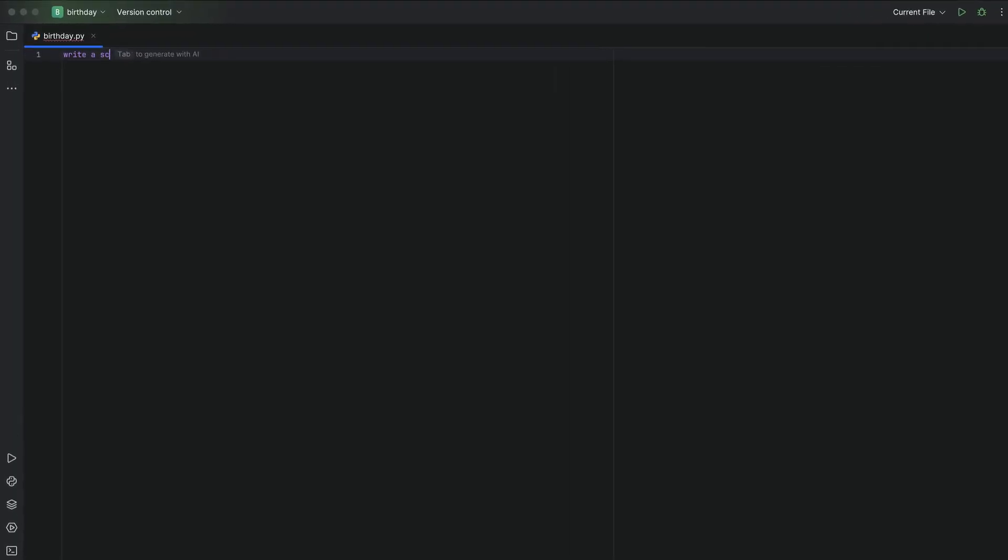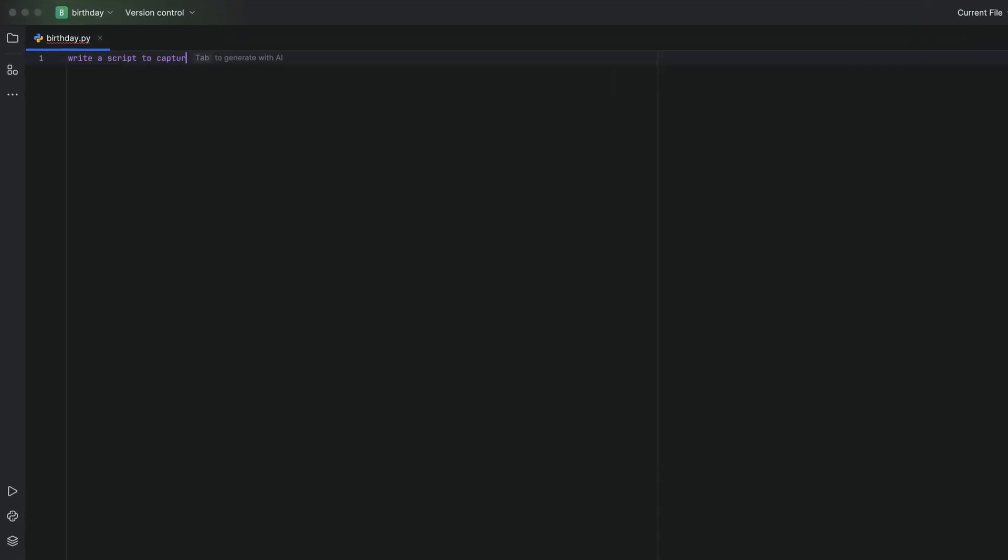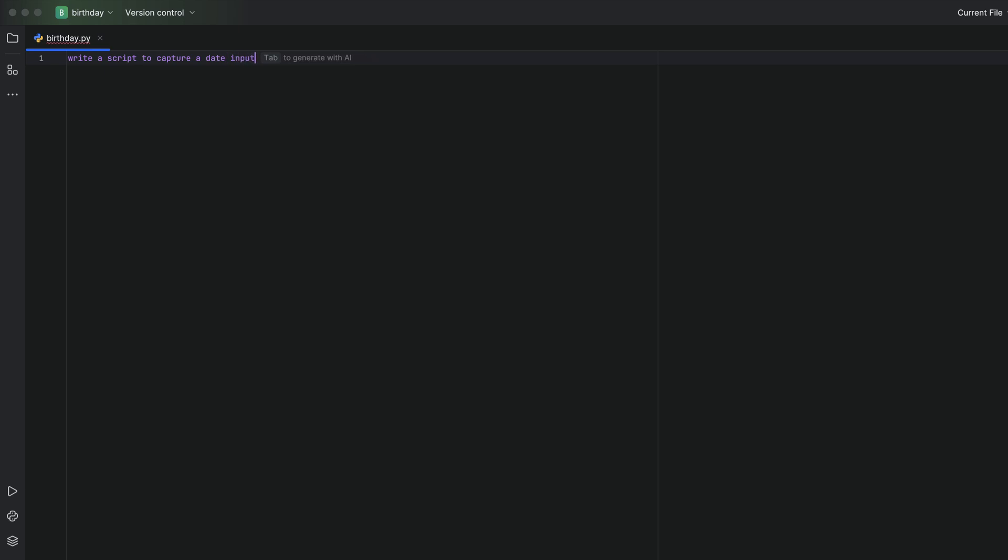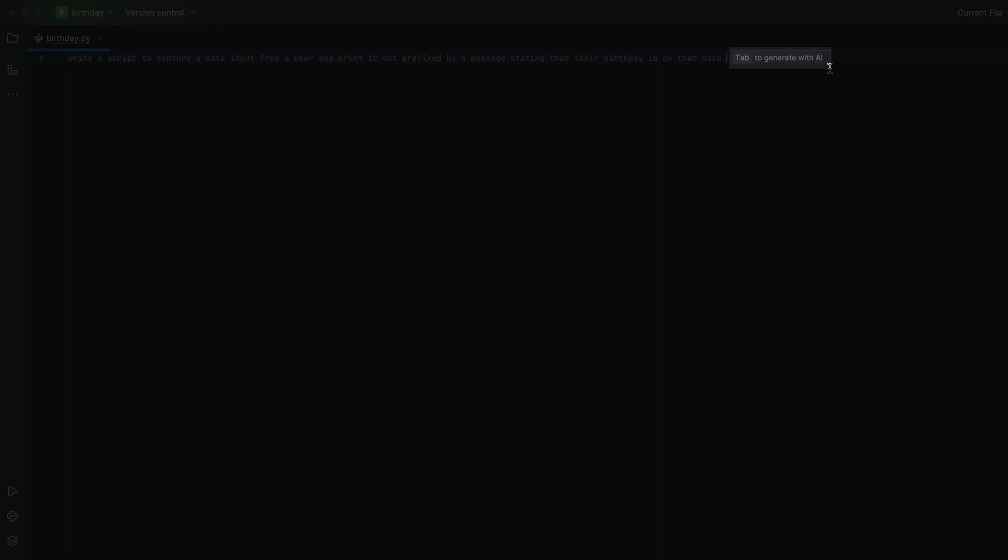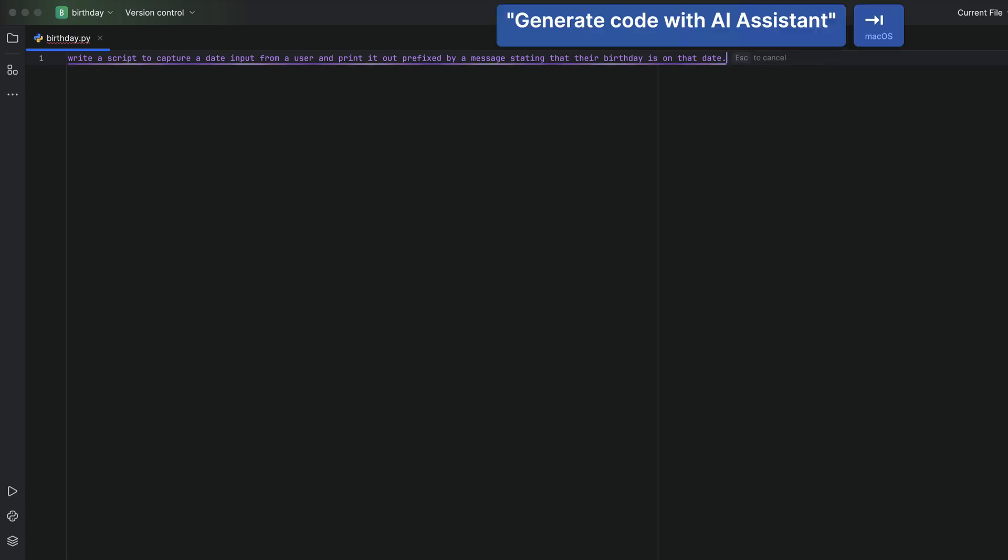First up, super exciting, you can now work with natural language prompts directly in your editor. For example, we can enter a prompt such as write a script to capture a date input from a user and print it out prefixed by a message stating that a birthday is on that date and press tab. JetBrains AI assistant will now generate some code for us which we can review.